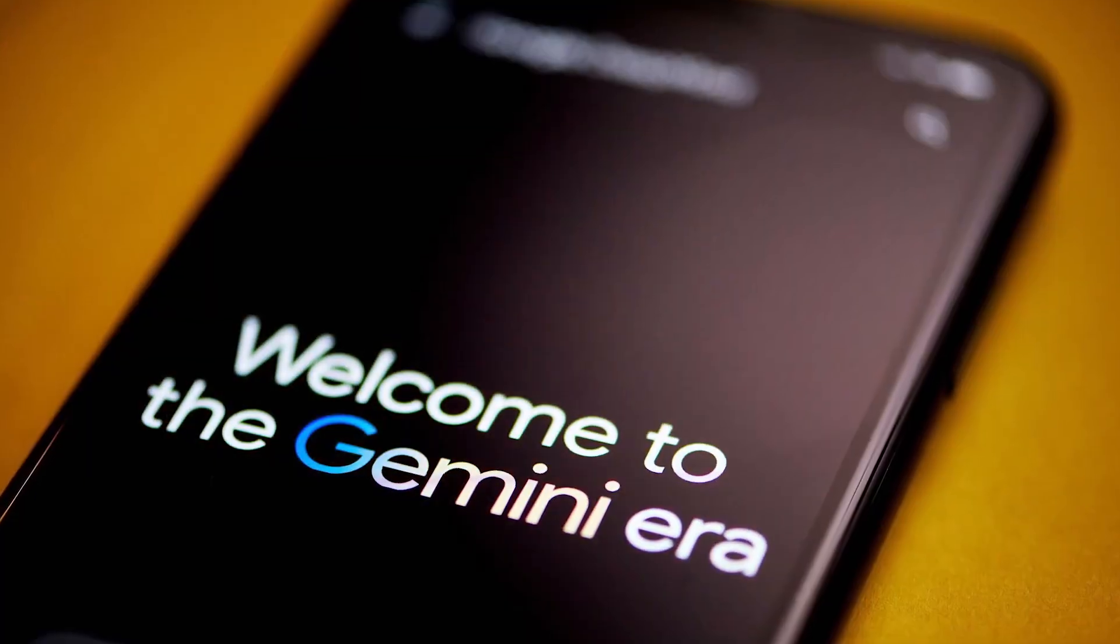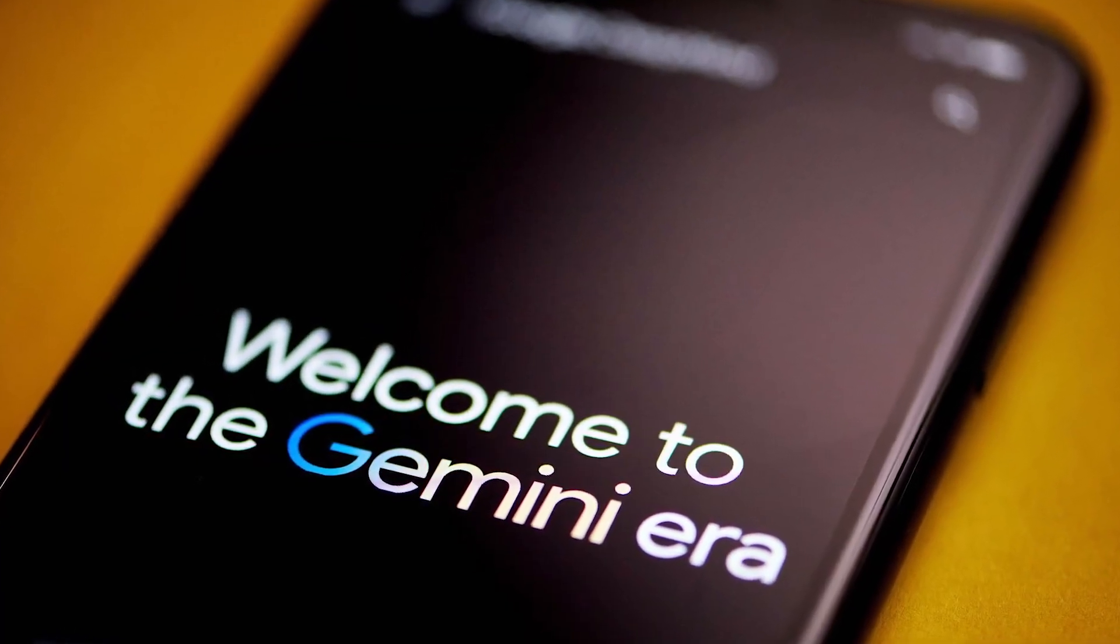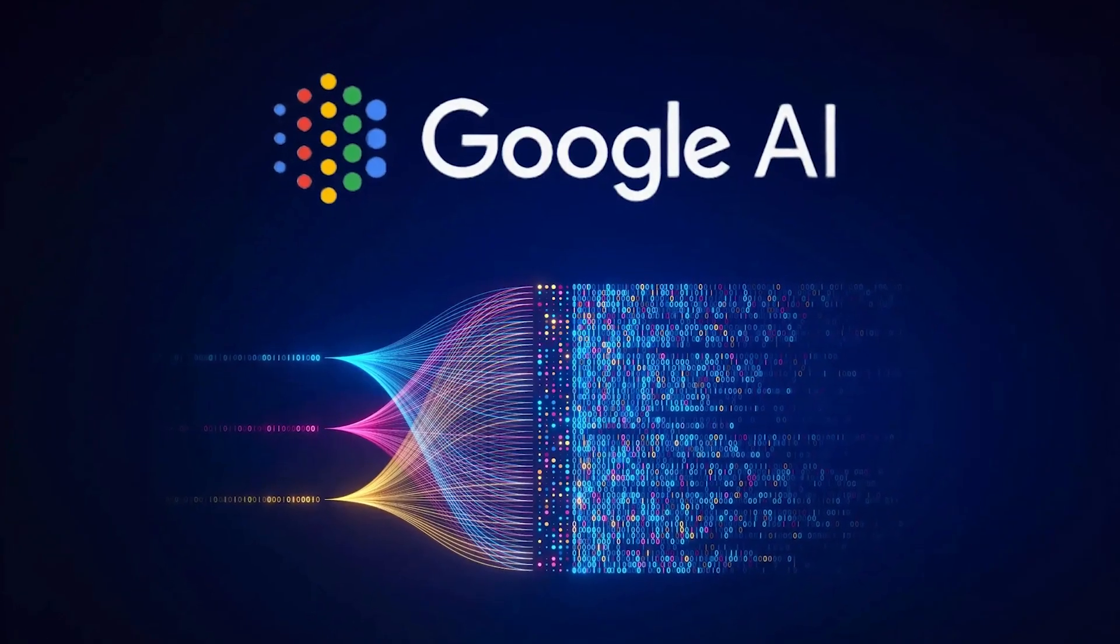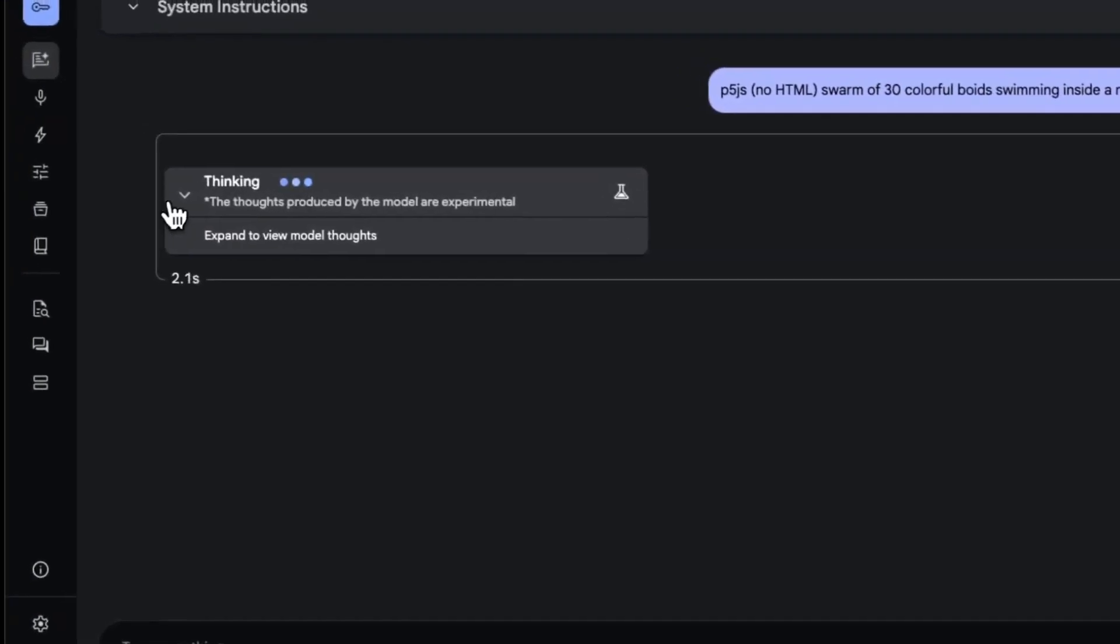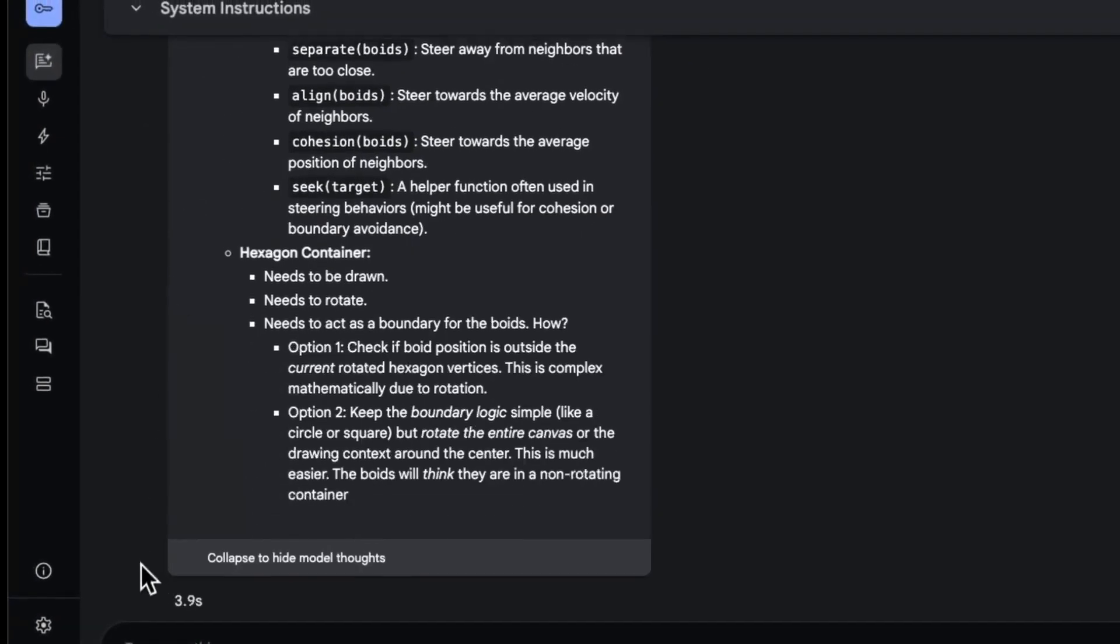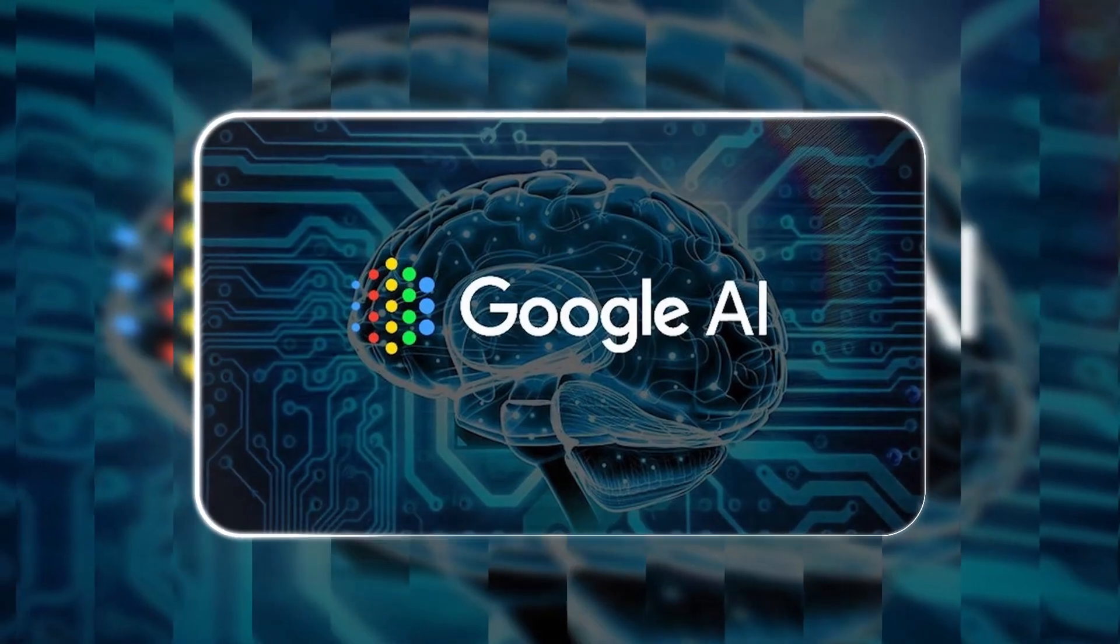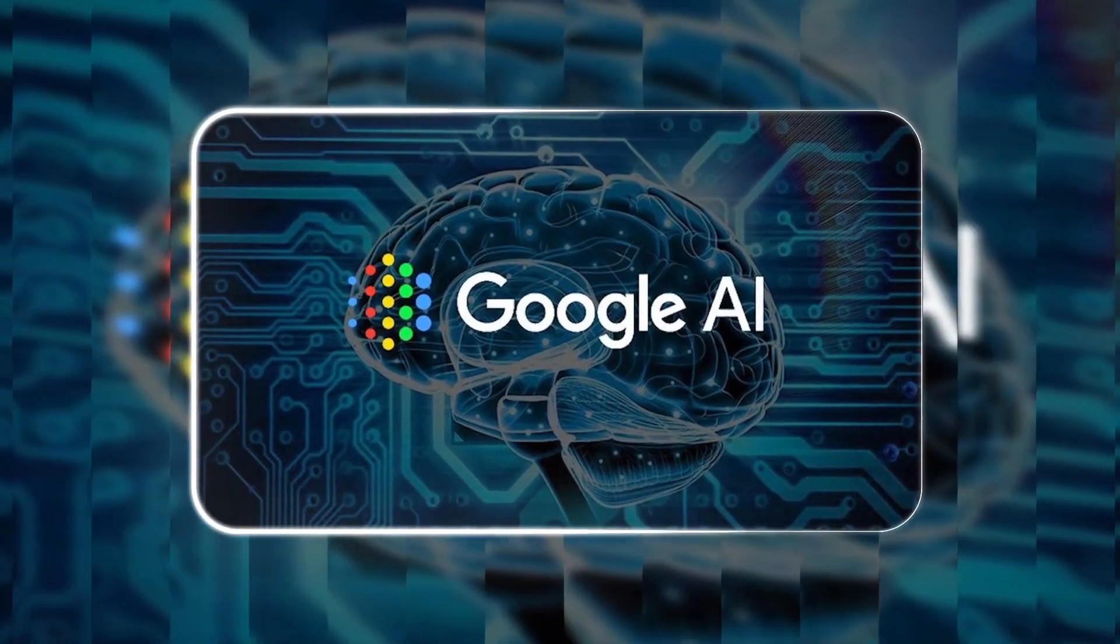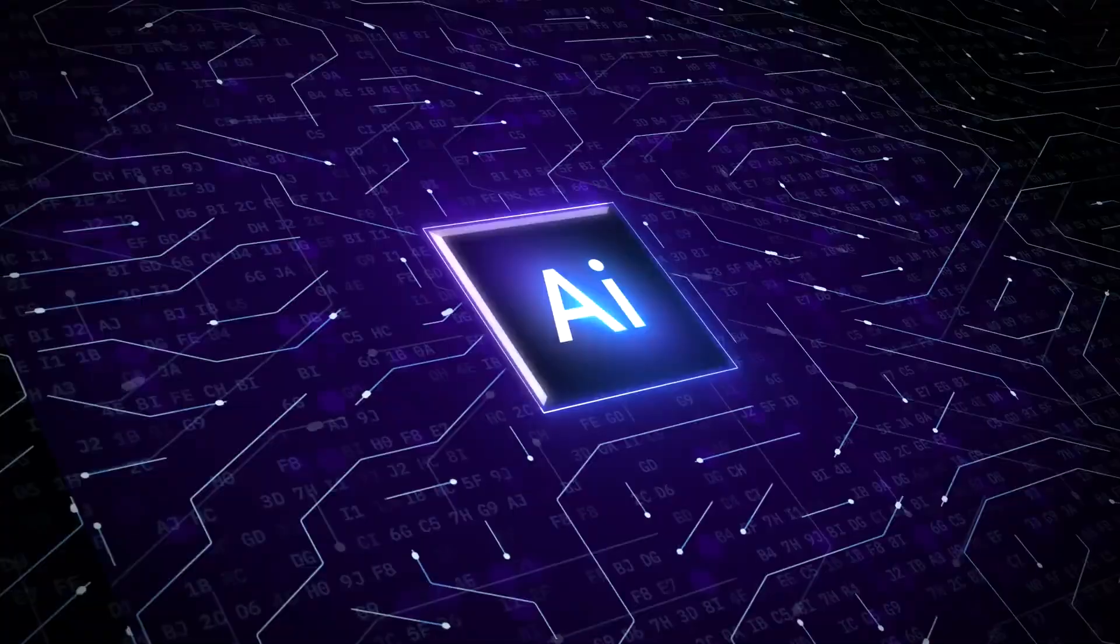Gemini 2.5 is just the beginning of a much bigger vision Google has for AI. According to Koray Kavukcuoglu, CTO of Google DeepMind, the thinking capabilities introduced in the 2.5 model will be integrated into all future AI models. What does that mean? Well, we're heading toward AI systems that can really understand context and adapt to different situations, making them more intuitive and human-like in their responses.